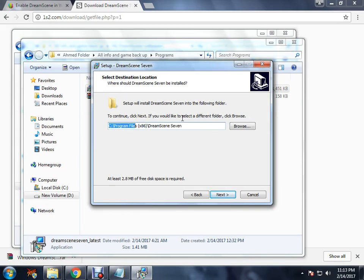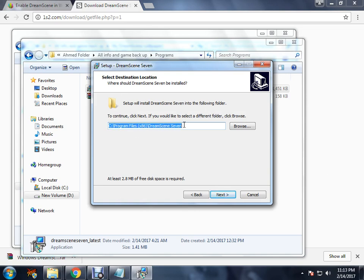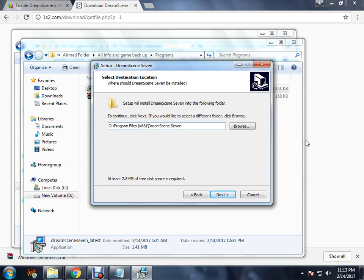I will suggest you keep this directory to install the same as you see: Program Files, Program x86, DreamScene 7. Why? Because for one reason, it will mess with your system files and it actually is a Windows program, so it's best to keep it where Windows is. So click next and it will install.